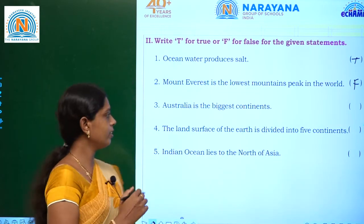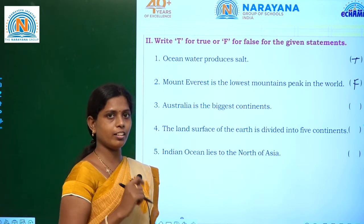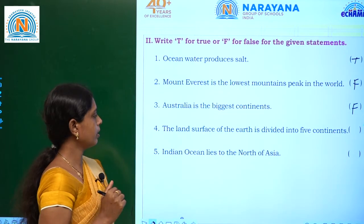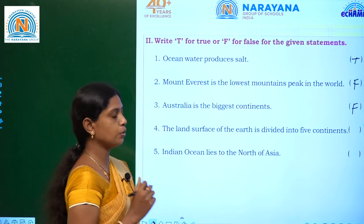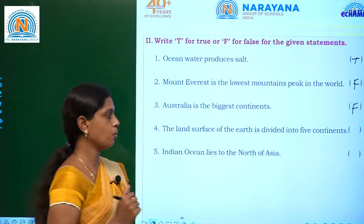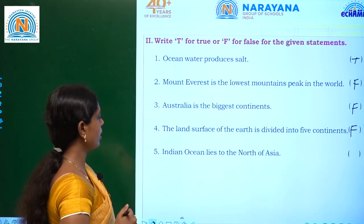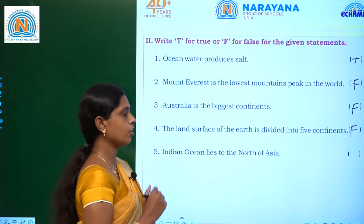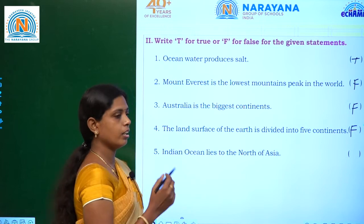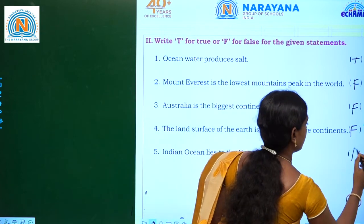Third one: Australia is the biggest continent — no, this is also false. Fourth one: the land surface of the earth is divided into five continents — no, seven continents, so this is also false. Fifth one: Indian Ocean lies to the north of Asia — no, this is also false.